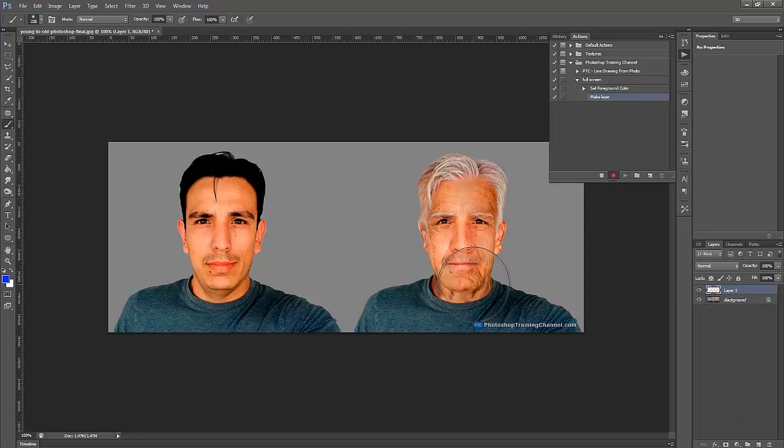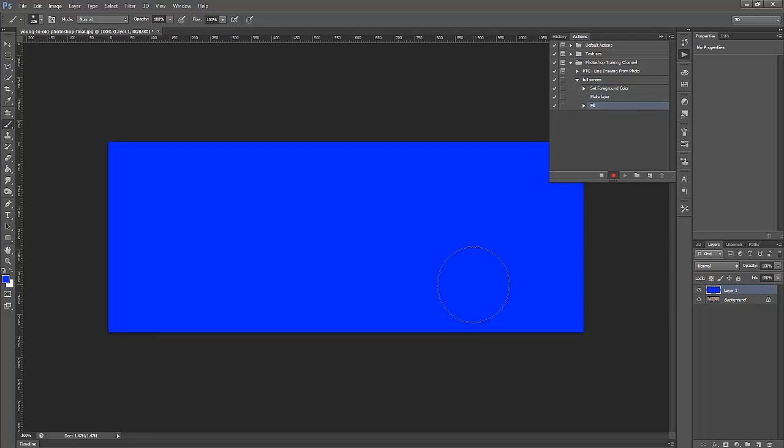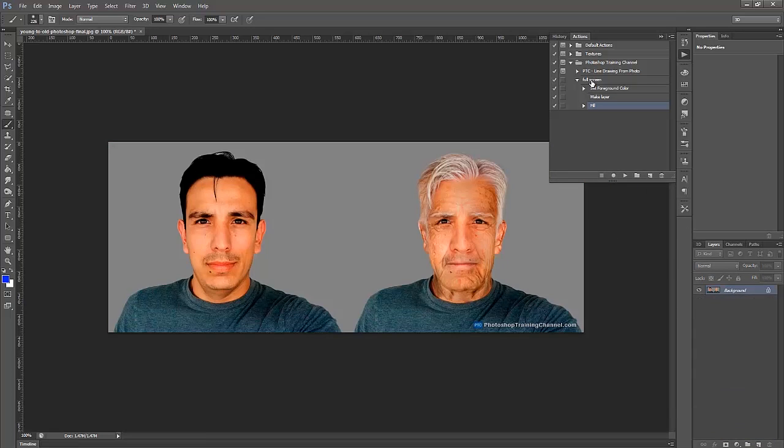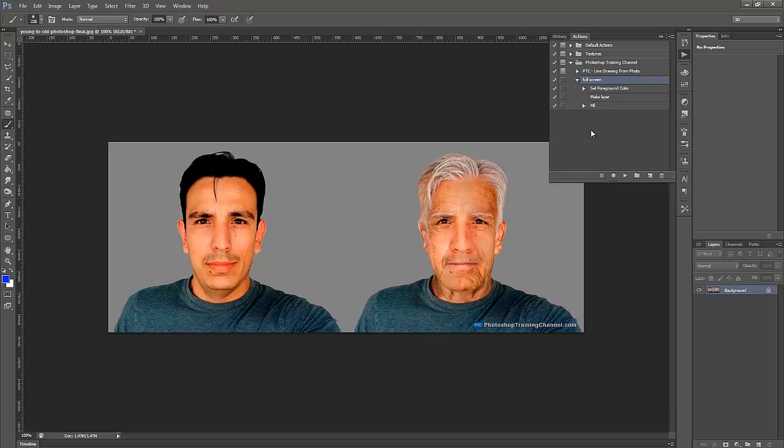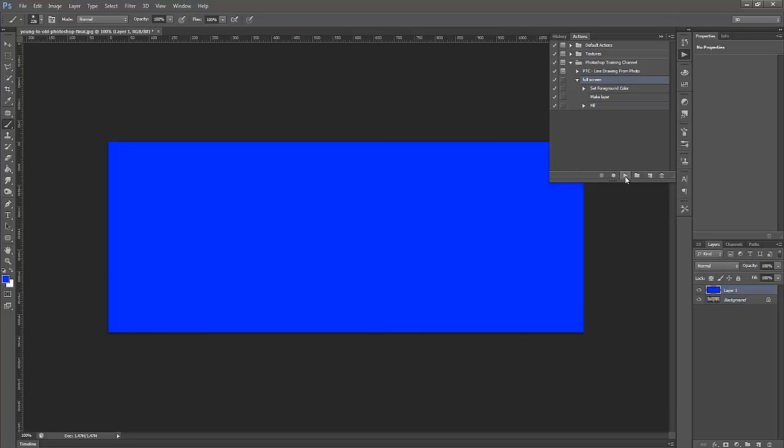I'm going to press the Stop button. I'm going to delete this layer. I'm going to click on the name of the action. I'm going to click on Play, and it's going to run through all the steps that we just created, and it's going to recreate that same blue layer. So as you can see, it did all the steps and it came back with the blue layer that we created.